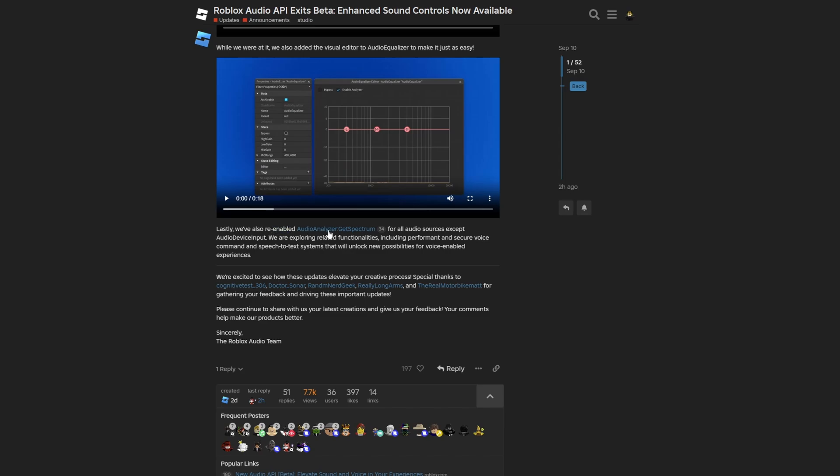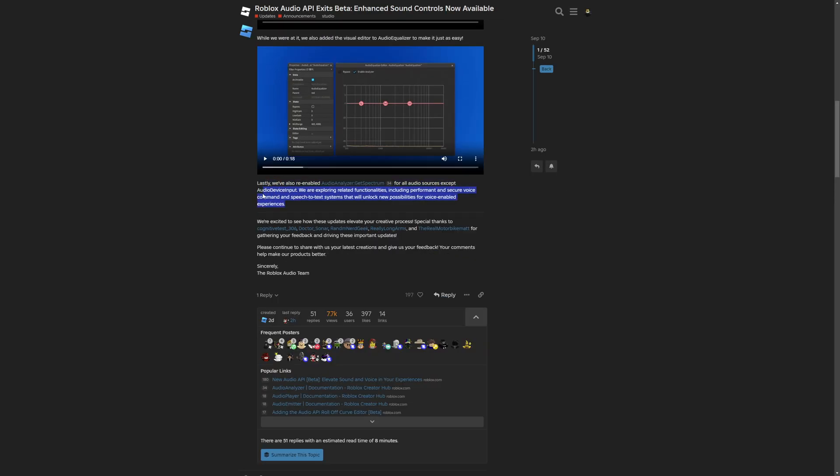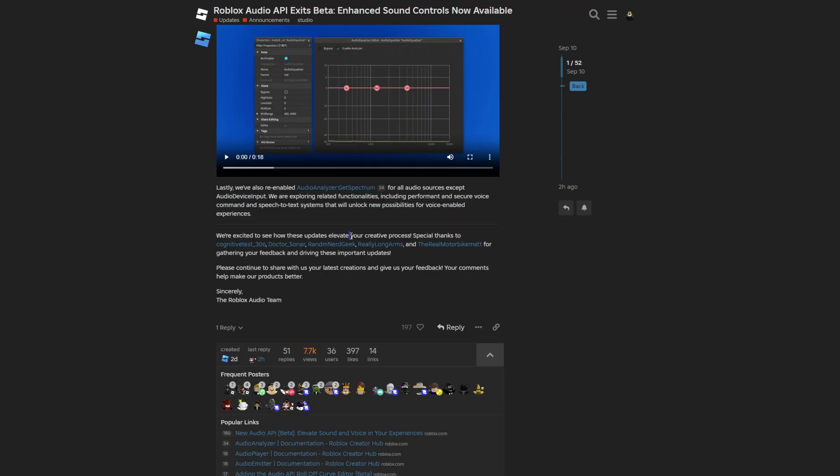And lastly, they re-enabled the audio analyzer getSpectrum method for all of the audio sources, except the audio device input. And they are also exploring related features, or functionalities rather, including performance and secure voice commands, and also special text systems that will unlock new possibilities for voice enabled experiences. And in my opinion, this is going to be really nice, and it will allow developers to make really interesting systems and games that are going to use voice chat.